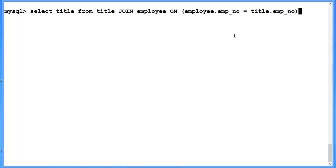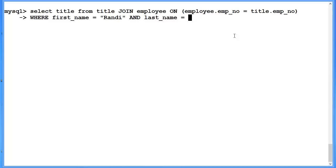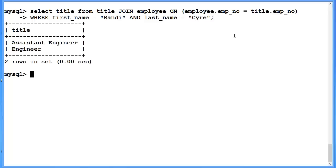We also have to continue to add our additional where condition. We're saying where first name is equal to Randy and last name is equal to Sire. And we already know we should be getting assistant engineer and engineer. And lo and behold we do in fact.